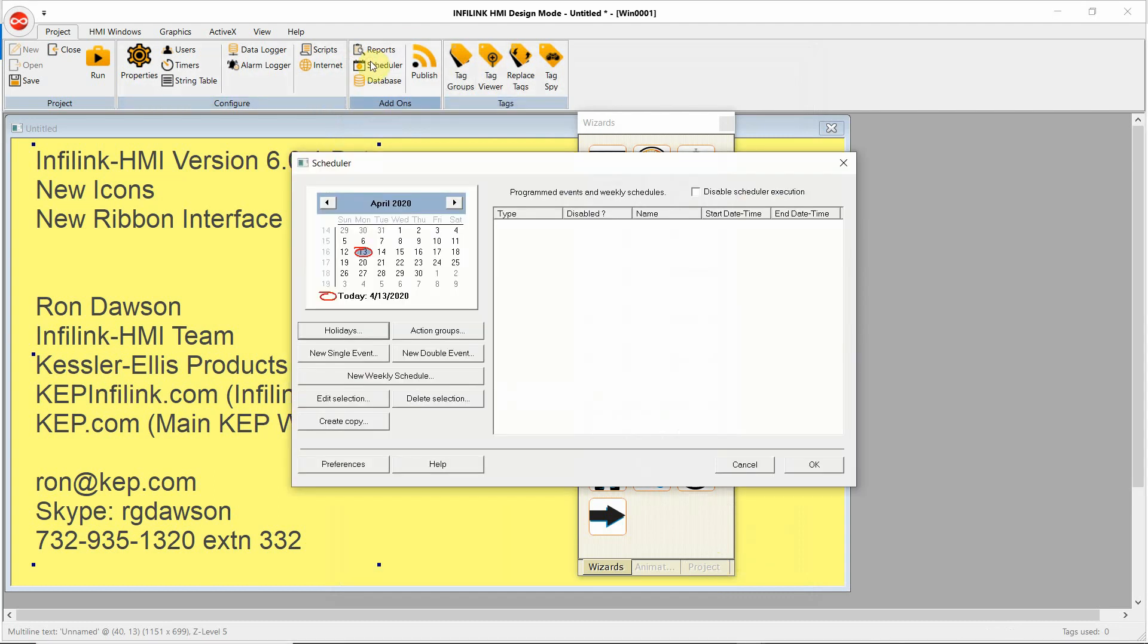Our scheduler lets you implement a building management system where you can define days of the week, functions happening, for example, every Monday, every Thursday, every weekend. And you can define holidays. Holidays are basically exception days to the weekly day schedule.